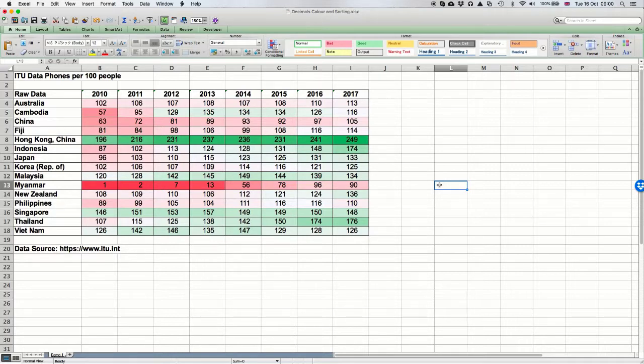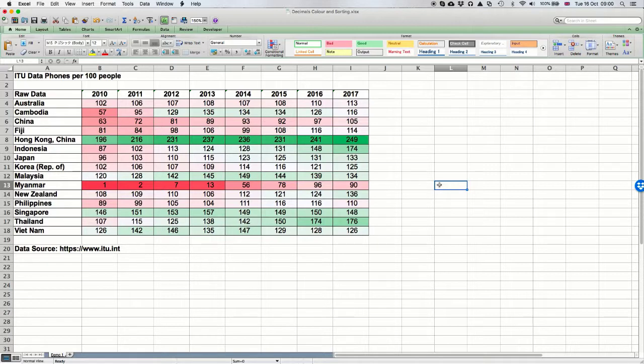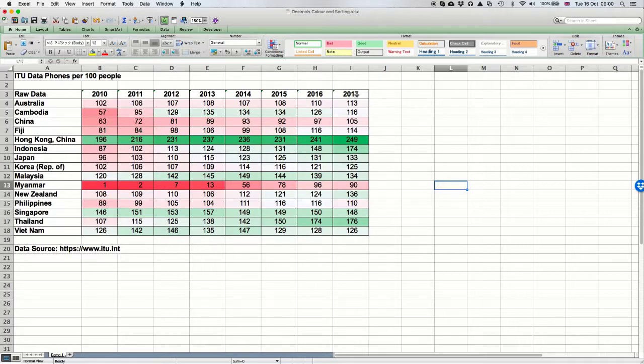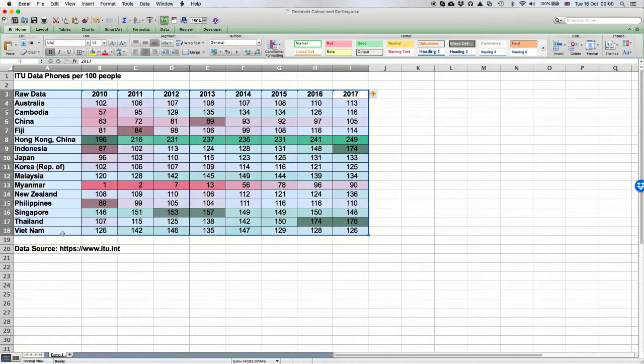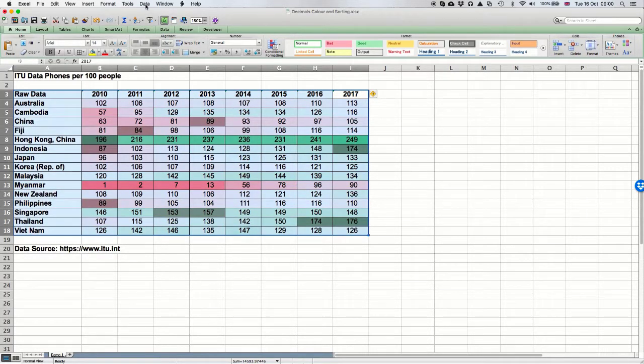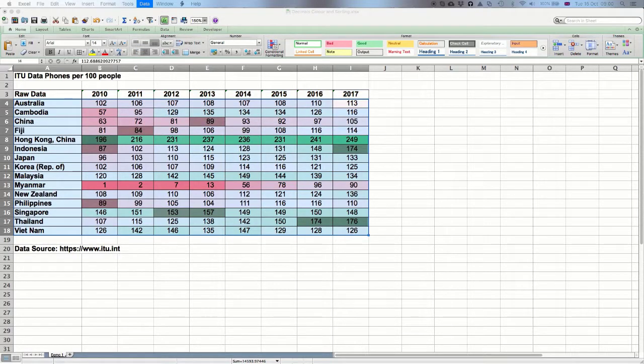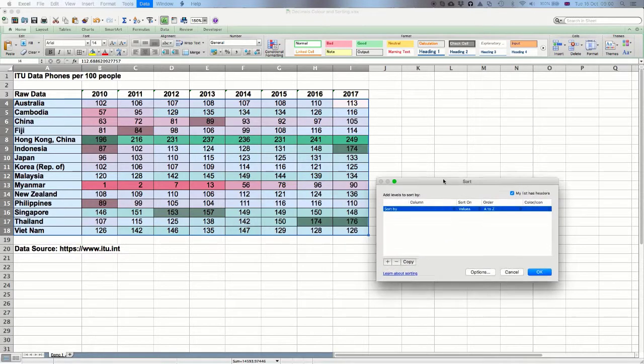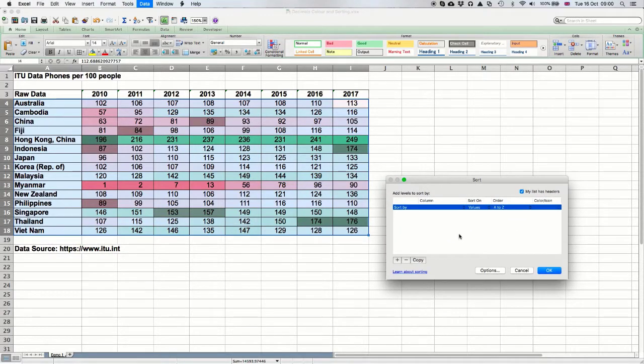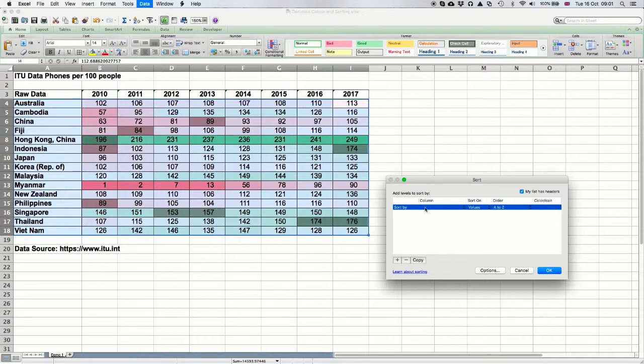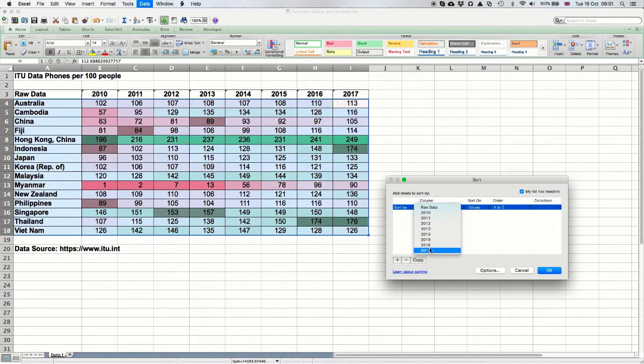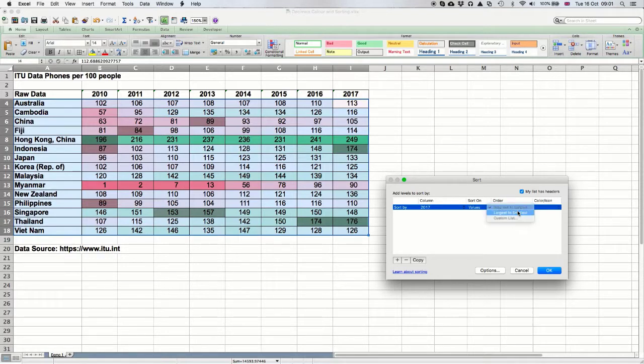The final step that I'm going to do with this data—and it's one that I do with most data I look at, most data I analyze, most data I present—is I'm going to sort it into a meaningful order. So let's select the data region, go to Data > Sort, and I'm going to ask it to sort by 2017. I want to sort from largest to smallest.